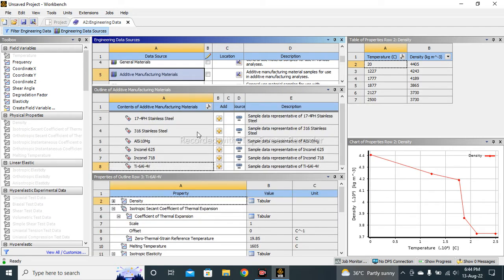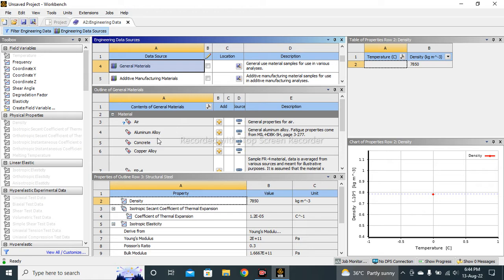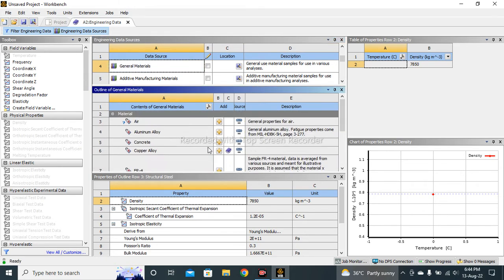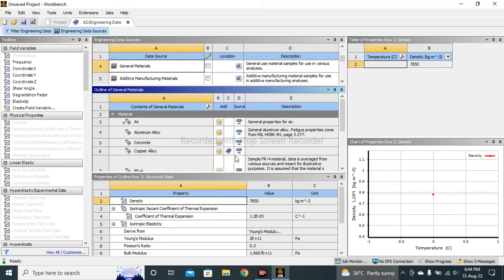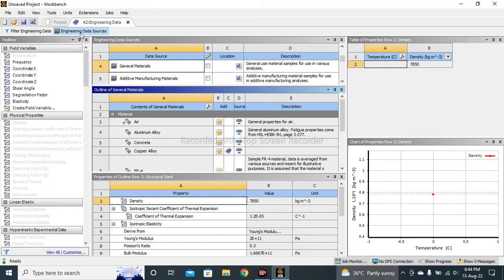Let's suppose I want to add this Copper Alloy. I simply click on this plus sign. You can see a bookmark has appeared here, it means this material is added to ANSYS. For checking, let's click here.